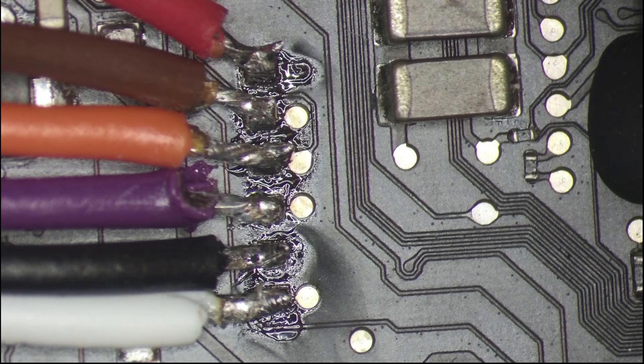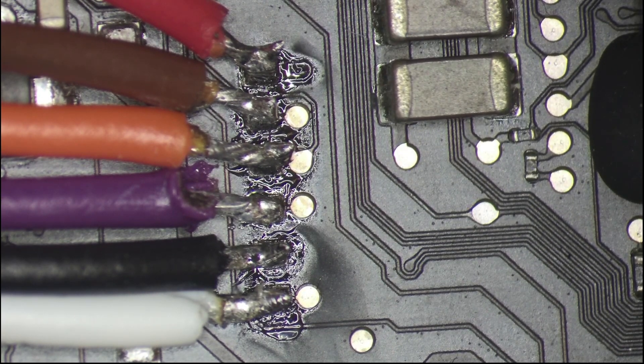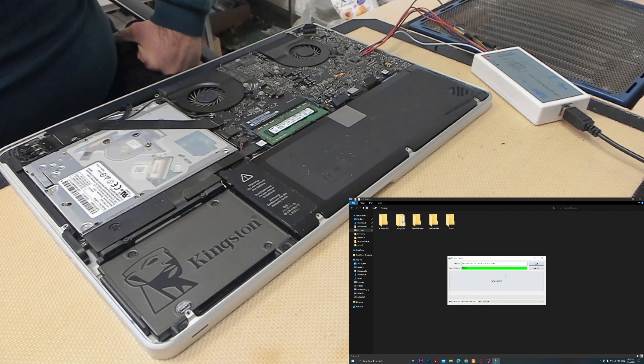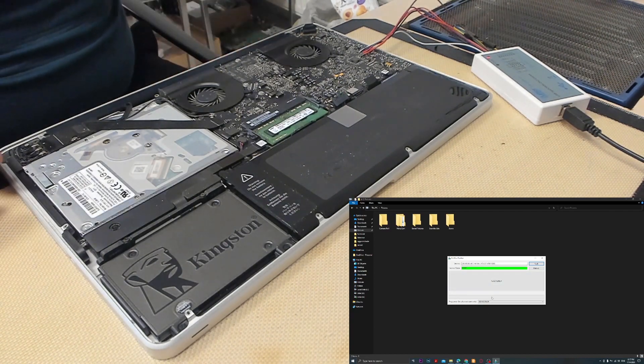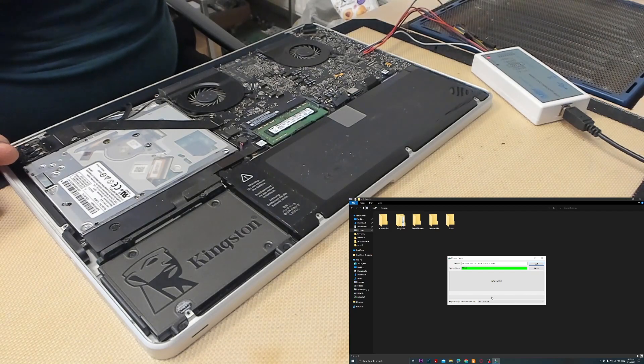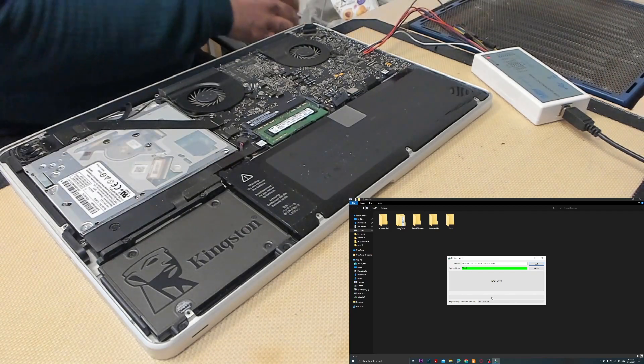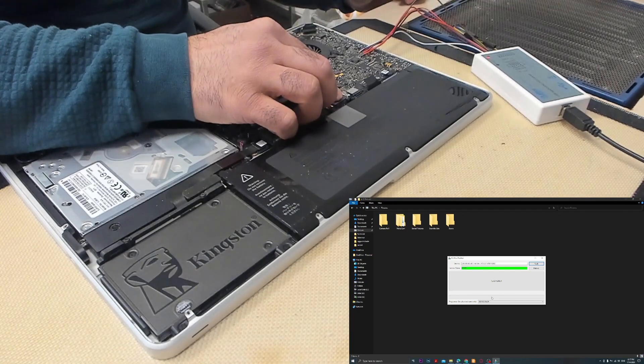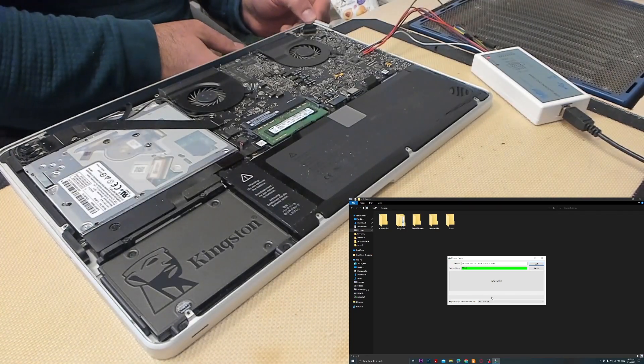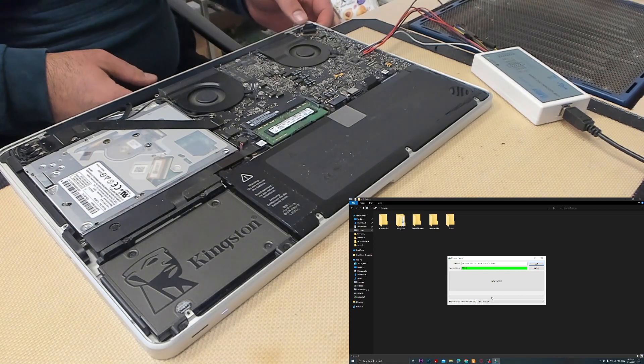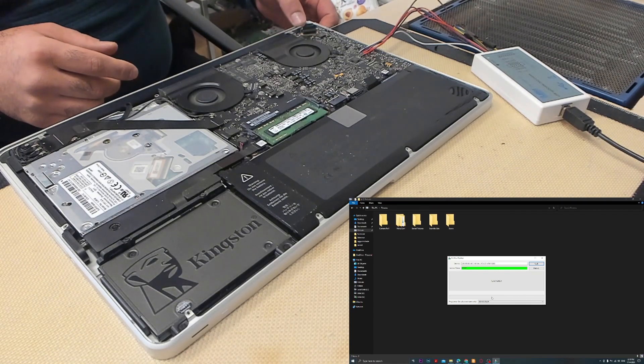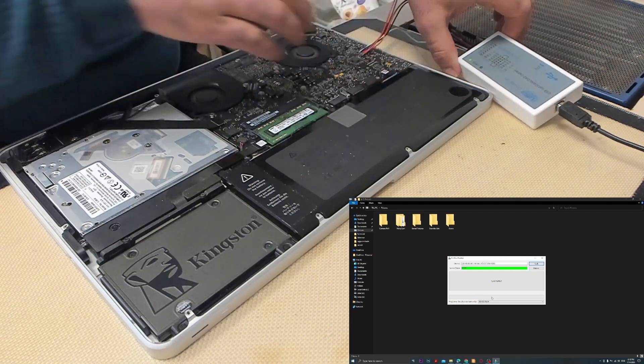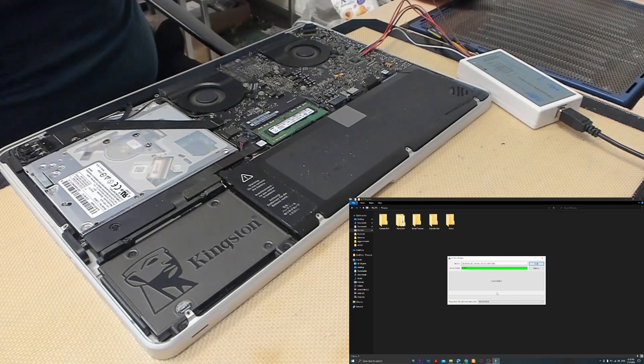And we are finished. Let's turn the laptop on and see. Here we have our application and this is the programmer. What we need to do first is connect the battery, after that connect the charger, and the laptop will turn on automatically. You see here, you have a green light. After that, we will